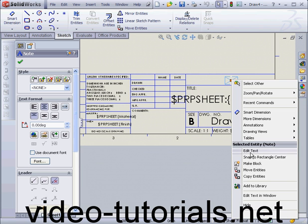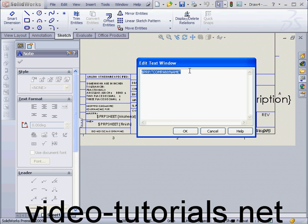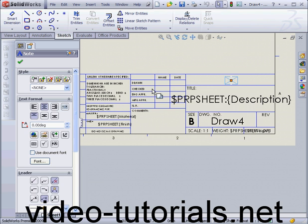If I right-click and select Edit Text in Window, we can see that the note is linked to the property, Company Name. Let's cancel out of this.